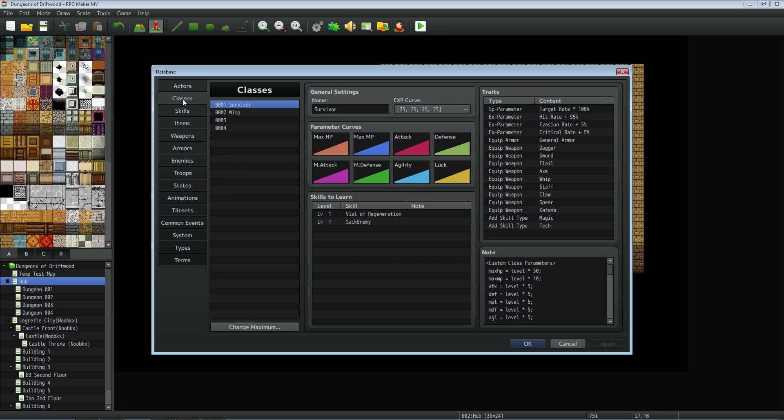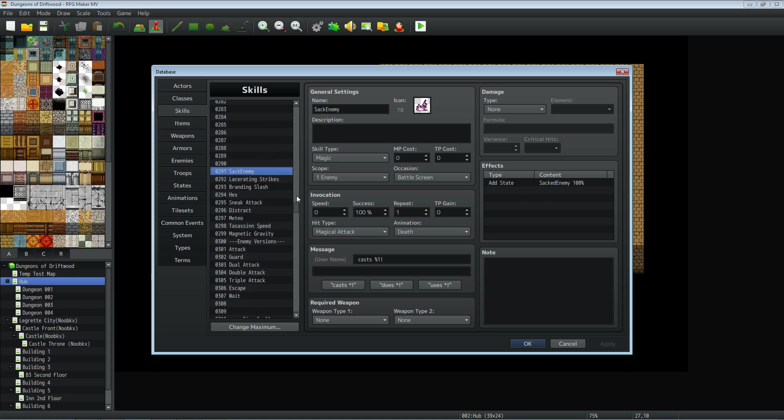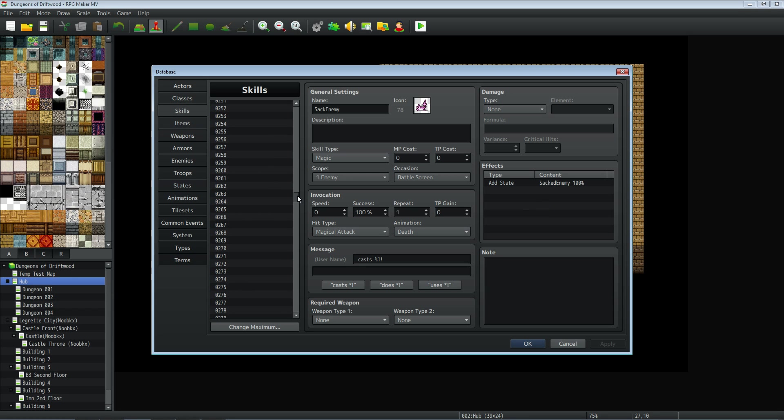And you can award the skill however you want. In this game, I've just awarded it at the beginning. Of course, I'll probably make it like an item you have to find or a quest line you have to finish to get it in order to receive the skill to do that. But yeah, that's pretty much it.